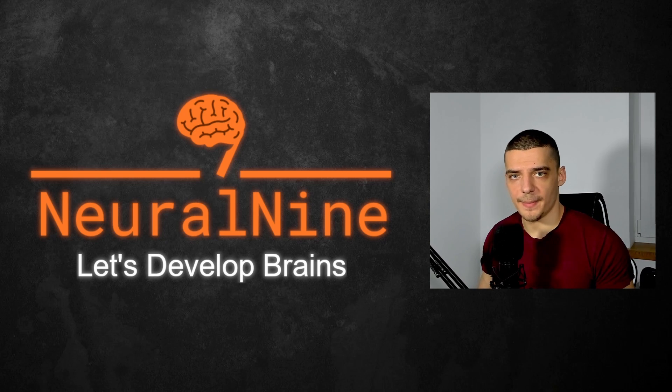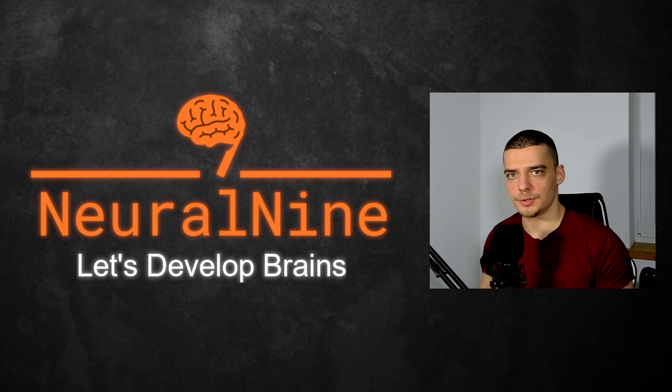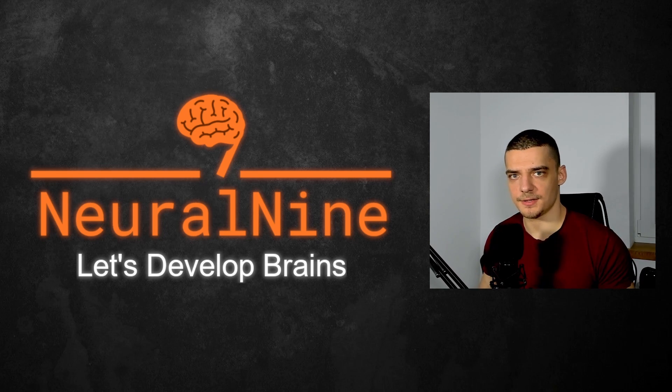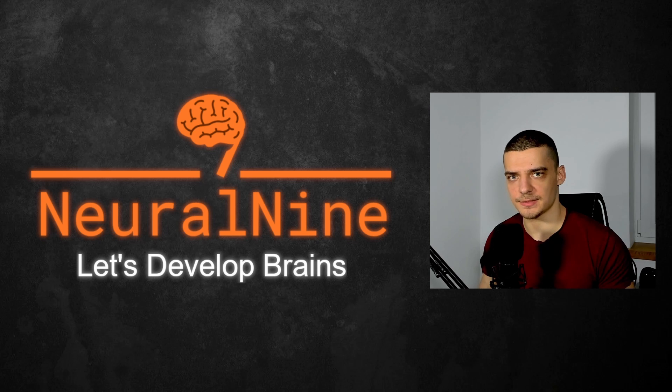What is going on, guys? Welcome back. In this video today, we're going to cover multi-threading in Python as simply and as quickly as possible. So let us get right into it.